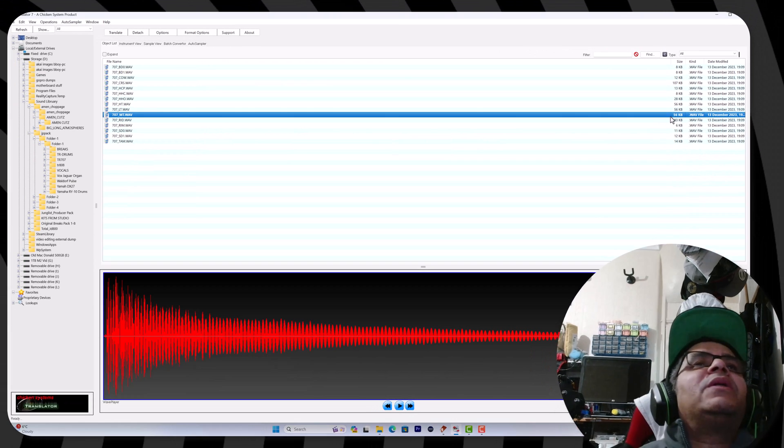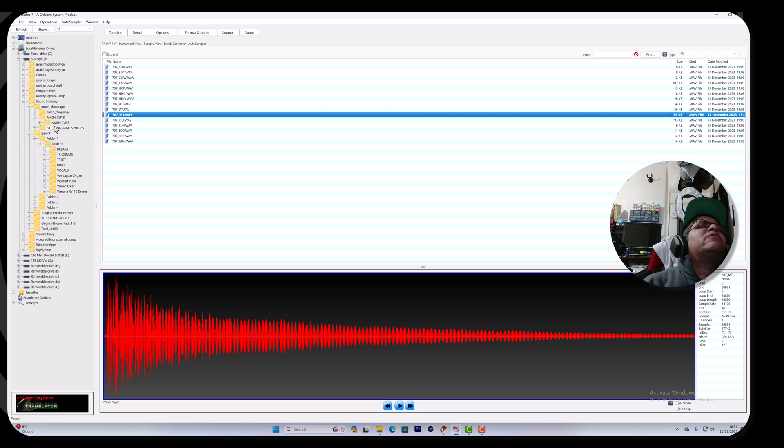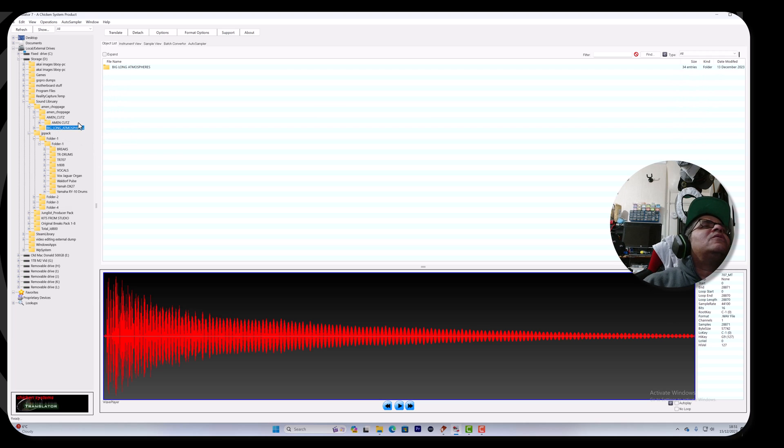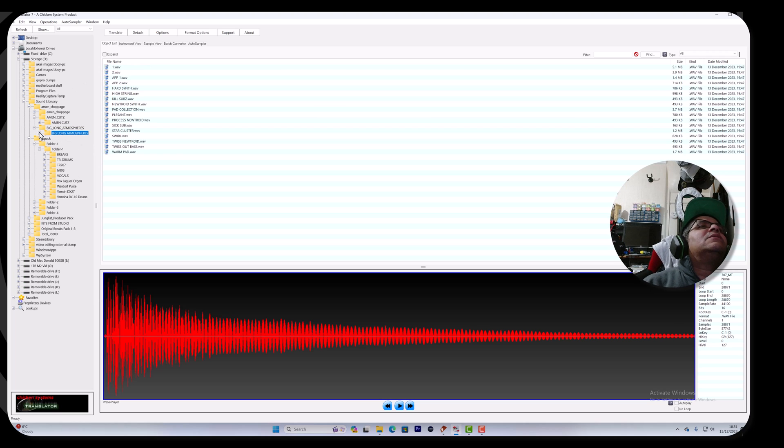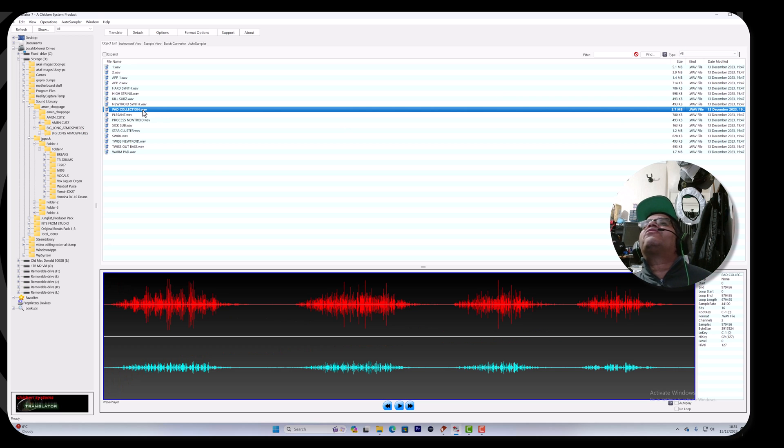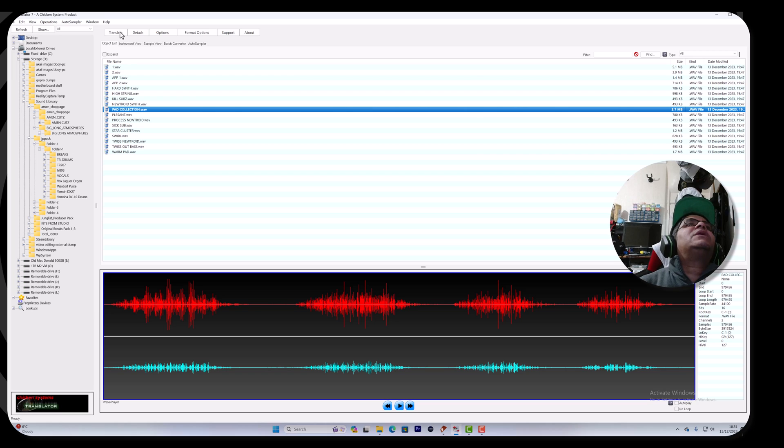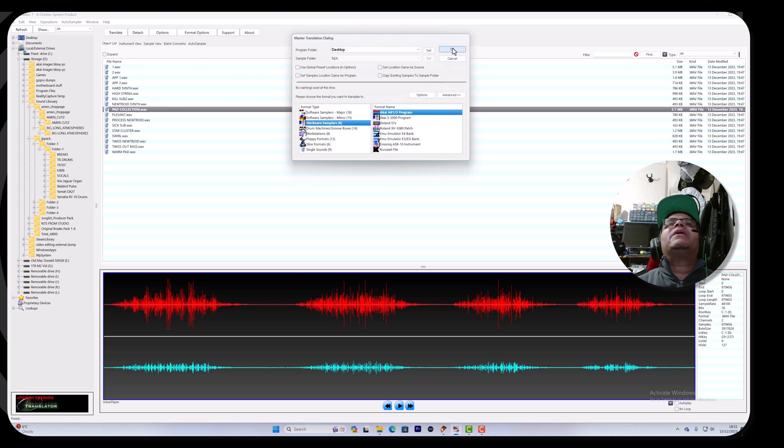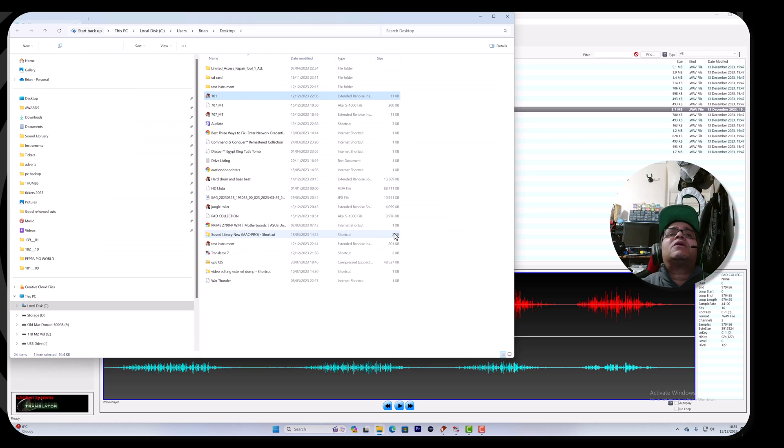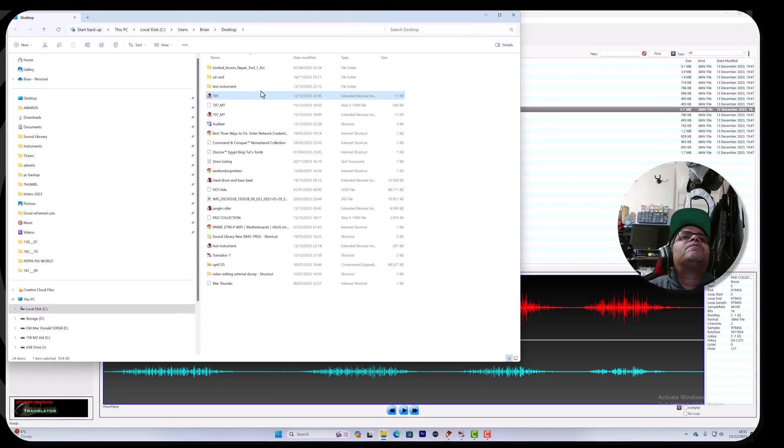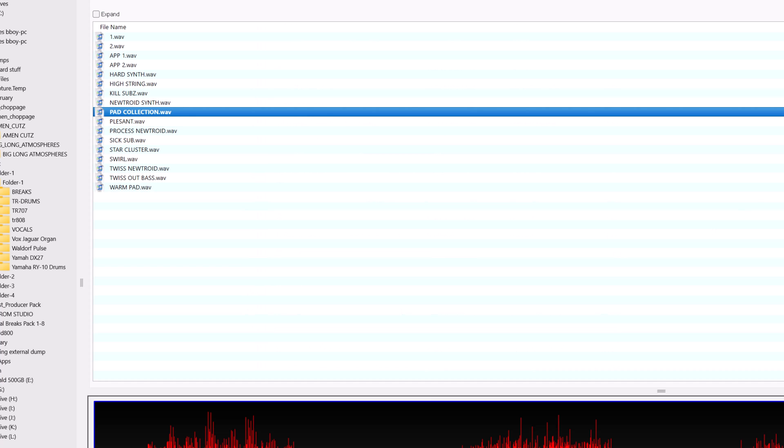It's looking very small, but then again it is one hit. What's the original file size? 56K. Let's try something with a bit more oomph, like maybe a bigger pad. That one's 3-point-something meg. Let's try translating that to the same format and see what the size is. Done that very quick.